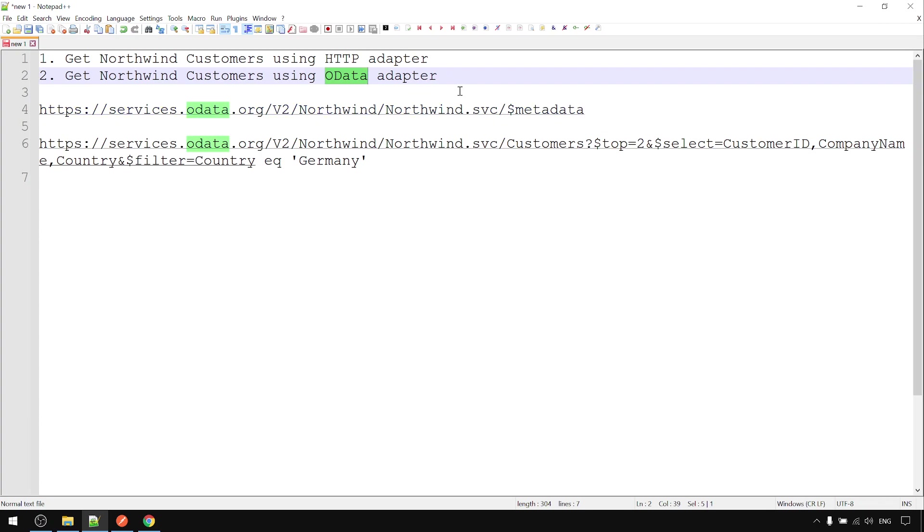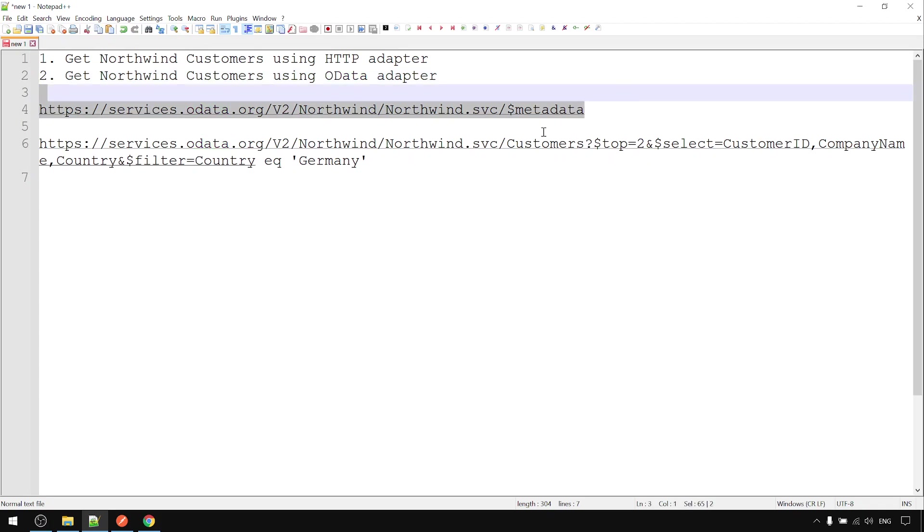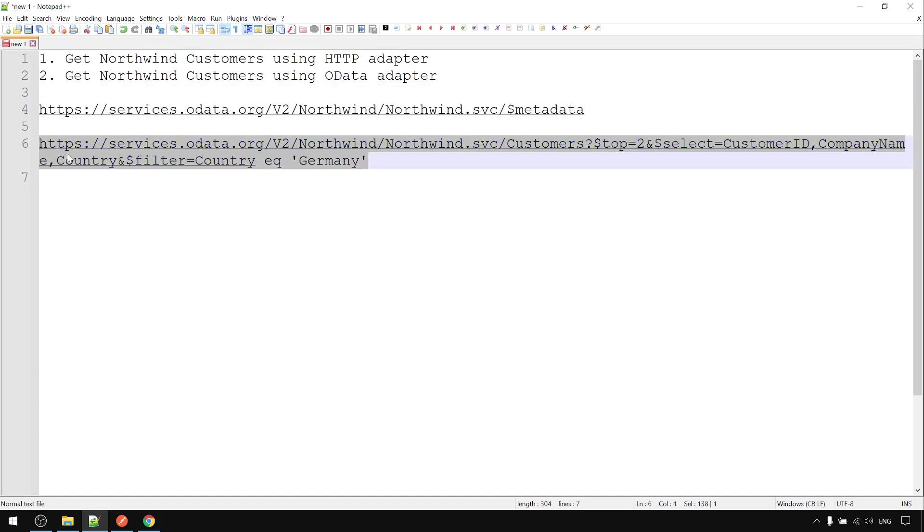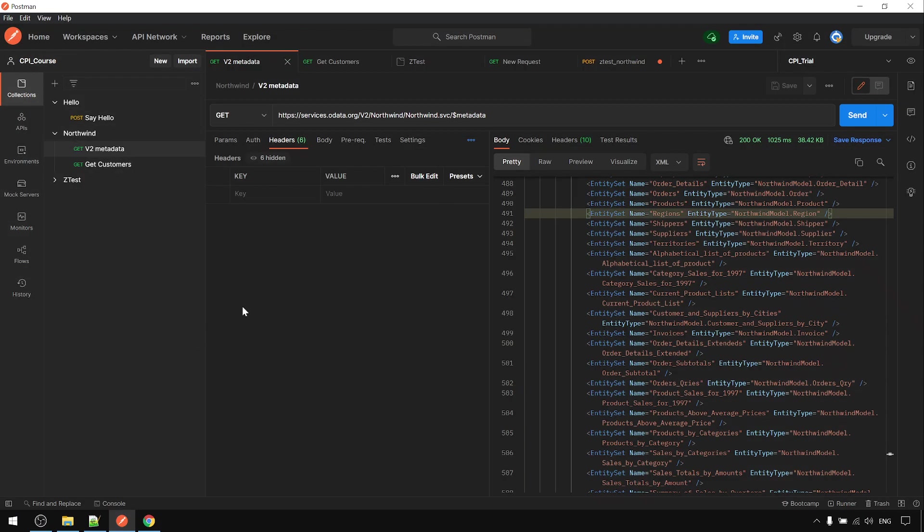This is the metadata, ODATA version 2 NOGFIN, and this is the query full endpoint that we're going to use. Now go to CPI. Before actual development, it's good that we run through to see the data first.